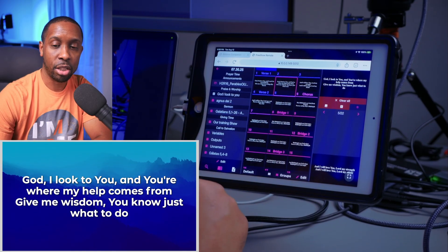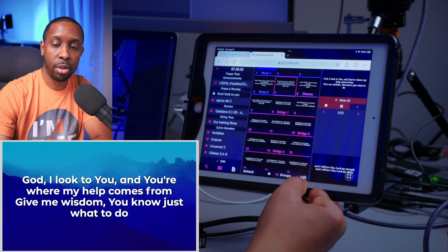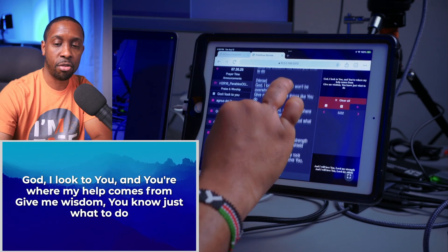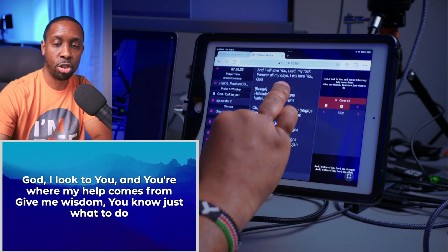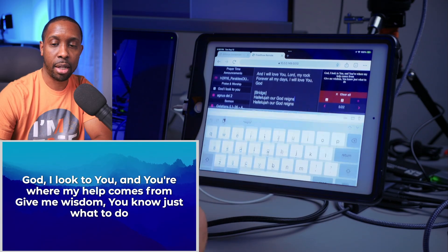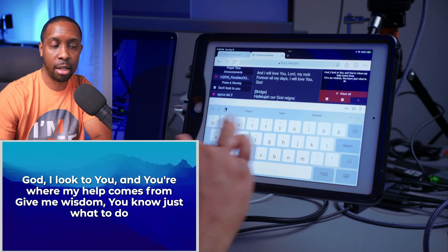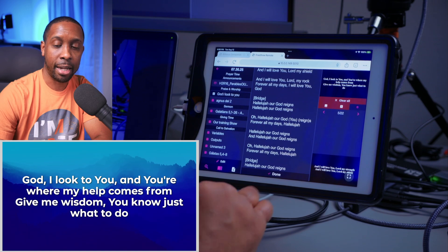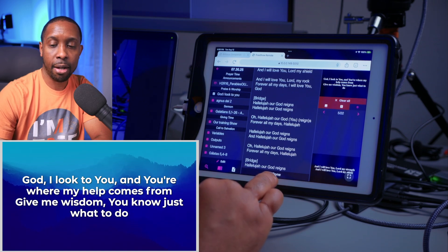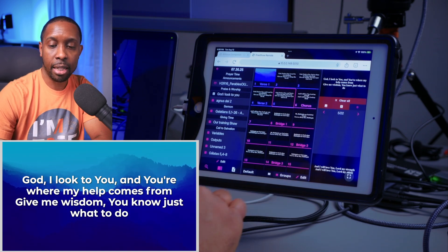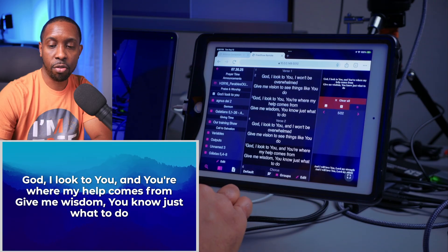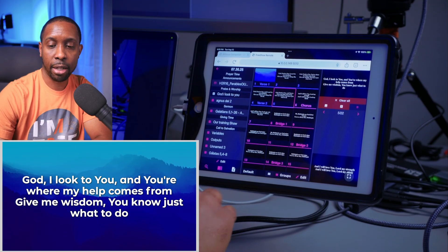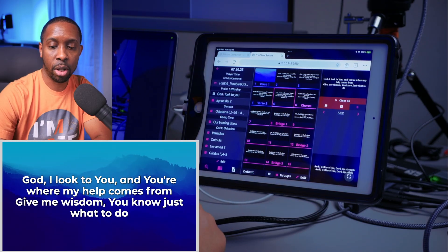I can scroll up and down in this view and select any screen or page that I want in the show. You can also actually edit these slides — it gives you a breakdown of each group, and you can go in and type what you want to say. It'll pop up your keyboard and you can edit that as well.